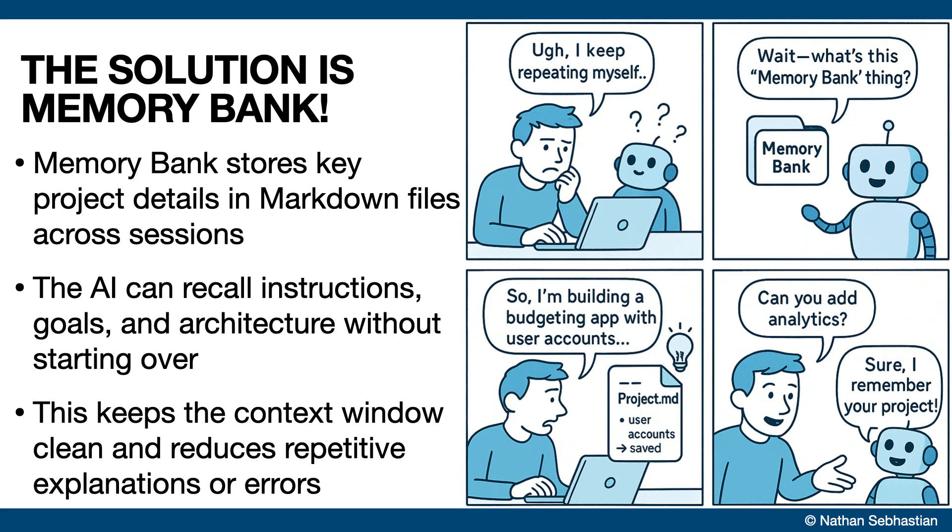The memory bank feature was created to solve this memory problem. It creates and maintains structured files to help the AI retain context across multiple sessions, so you don't have to keep explaining things.